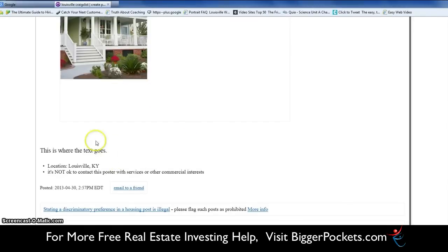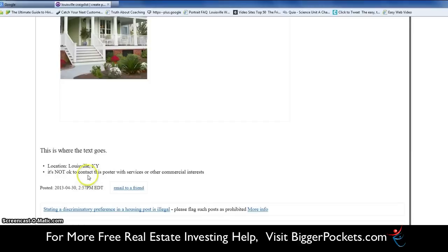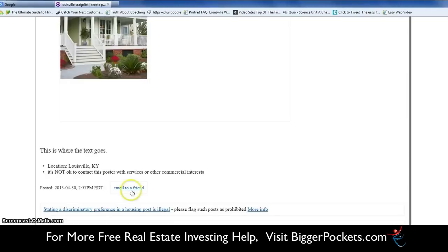Where I typed 'this is where the text goes' — all of that area down here would be your ad text. There's enough room for as much text as you need. It gives you your post date and it says it's not okay to contact me with other services. If you check that box you'll get all kinds of strange contacts. You have a choice — for example, if you were going to sell a car, you might want to email the listing to a friend, and you can do that from here.